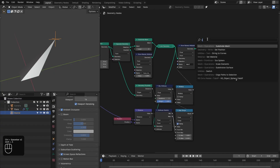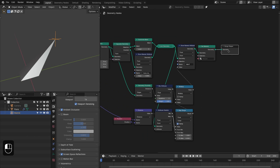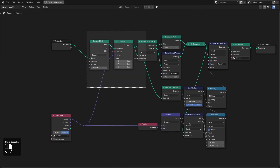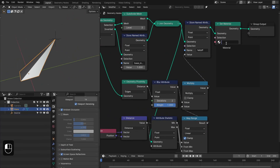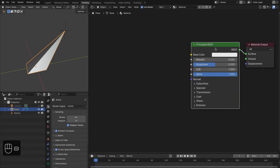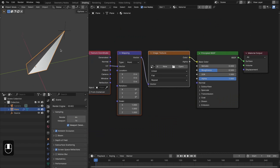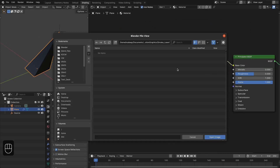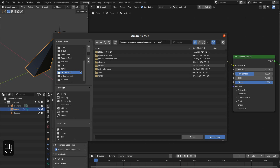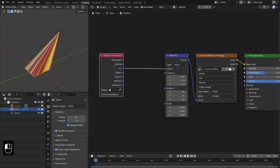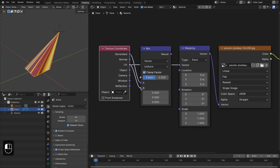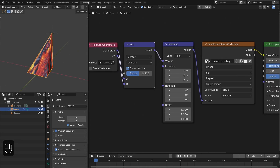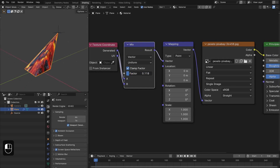Next we're going to add the set material node and add the material to this geometry. So this is the complete setup for this laser effect. Next we're going to add the material. If you press Ctrl+T you can add texture nodes if you have enabled the node wrangler add-on. Let's add the image texture — this texture is going to be projected by this light source onto this plane. You can use any kind of texture for this. In the coordinate side, we can mix the generated coordinates with the UV coordinates.